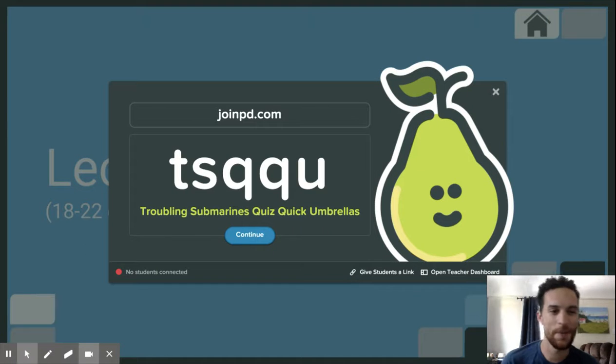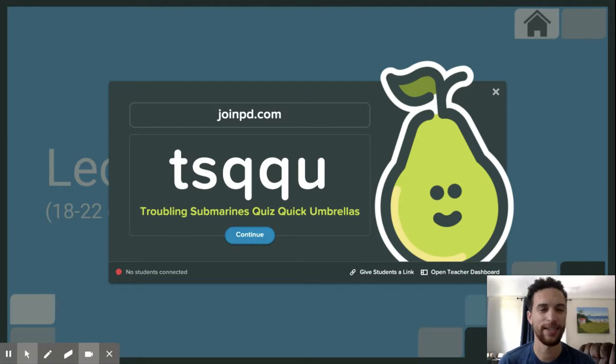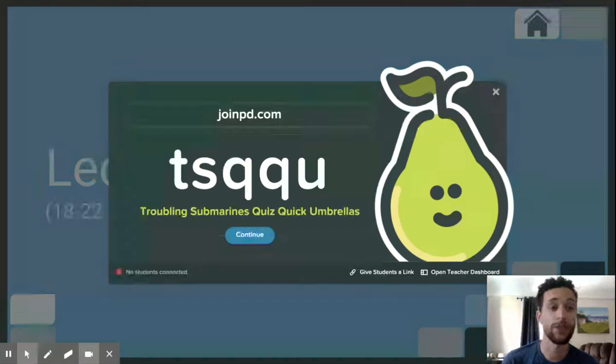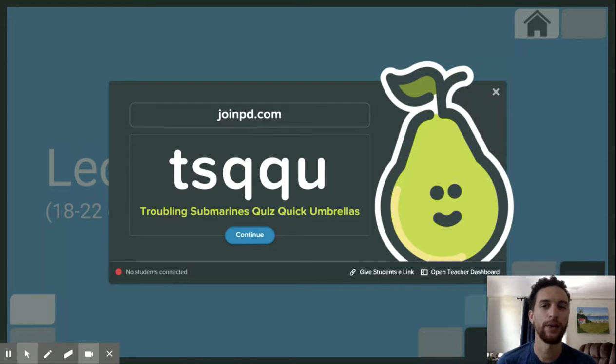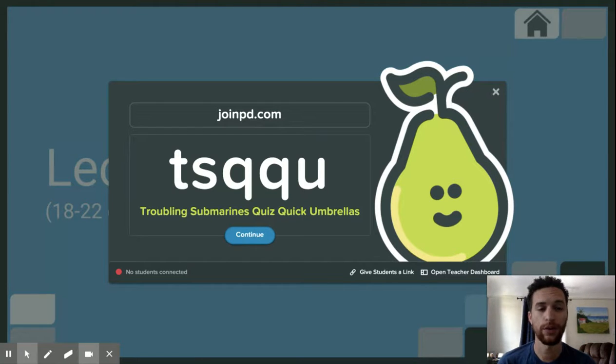Hola! Okay, vamos a empezar con lección 3. Ustedes ya están allí. Entonces, visita joinpd.com. El código es T-S-Q-Q-U.